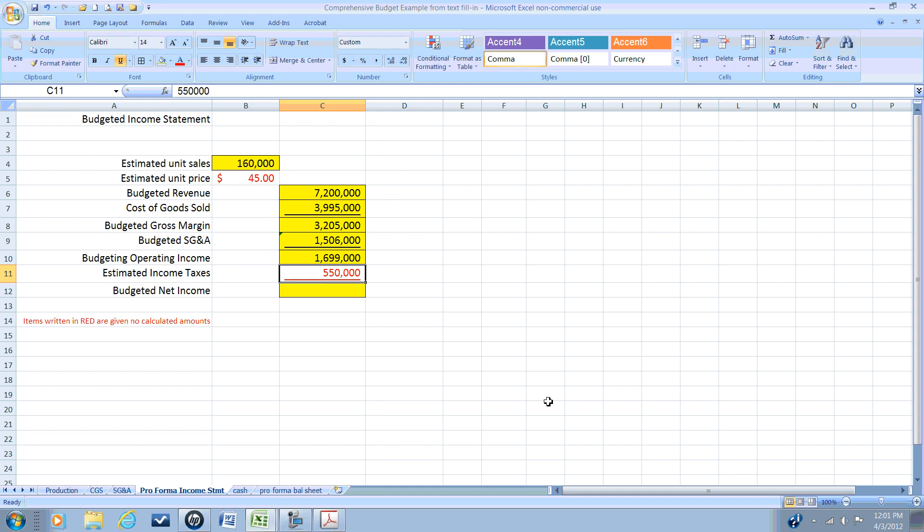Based on this number, our tax department has estimated that the income tax expense related to that will be $550,000. And remember, this is income tax expense for financial accounting. It does not necessarily mean that we will have to pay $550,000 this period to the IRS. There are timing differences between financial accounting and tax accounting. We'll talk about that later in Intermediate Accounting 3.